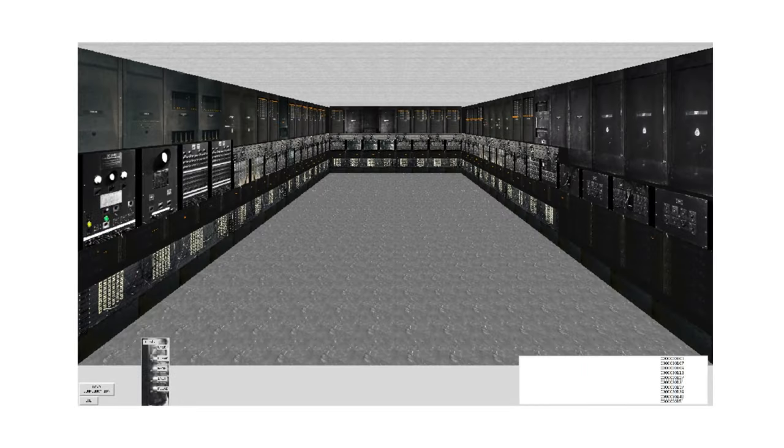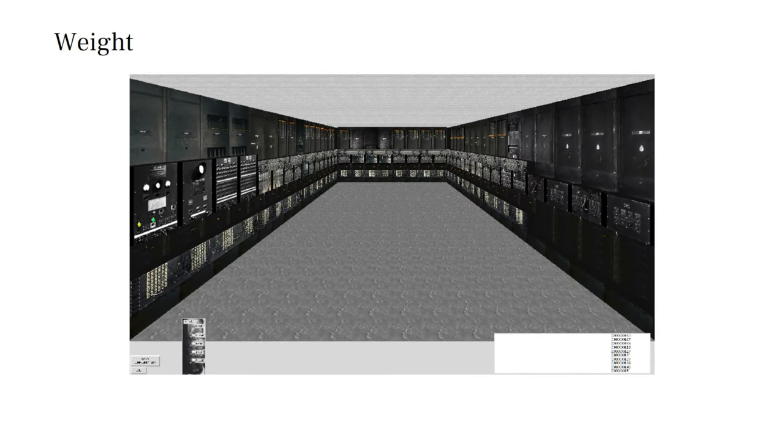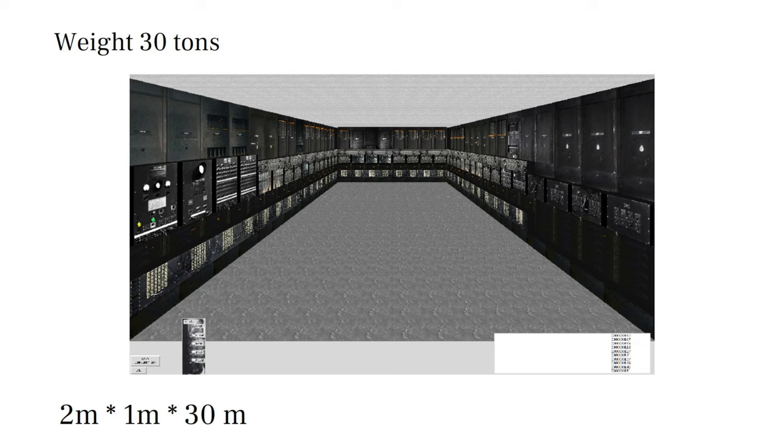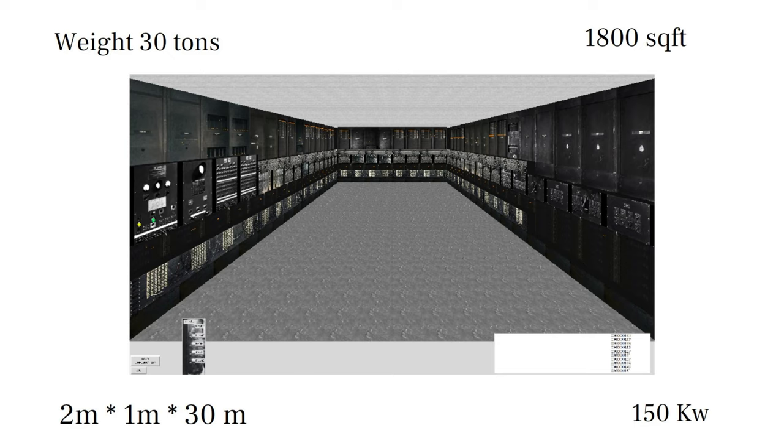It weighed more than 30 tons. It was roughly 2 meters by 1 meter by 30 meters in size, occupied 1,800 square feet of space, and consumed 150 kilowatts of electricity.